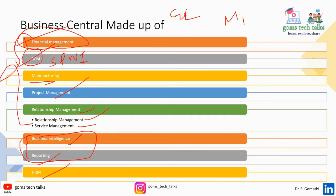Human Resource Management is a small but critical module, because employees are very important to any business. Basic employee data can be stored and reported via the master table, managing data about individual contractors as well as employees. A wide variety of individual employee attributes can be tracked using dimension fields — for example, employee skills inventory, employee statistics, and absence tracking.